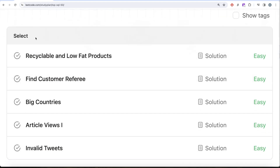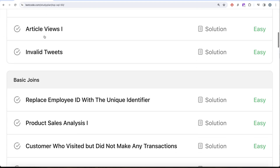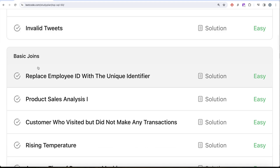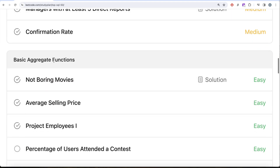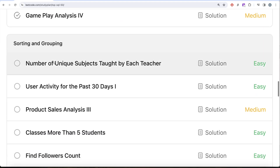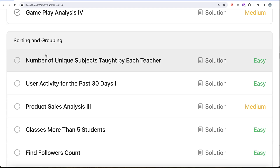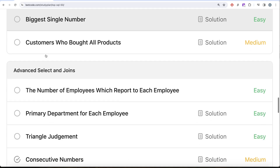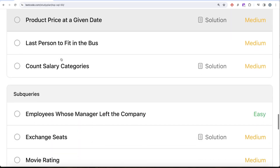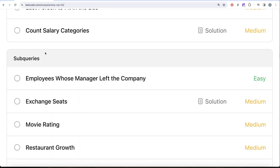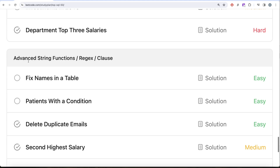We are already done with the select part as well as the basic joins. We are currently working on basic aggregate functions, then we'll be working on sorting and grouping, then advanced select and joins, sub-queries, and finally on advanced string functions, regex and clauses.